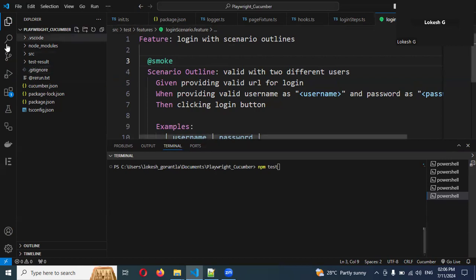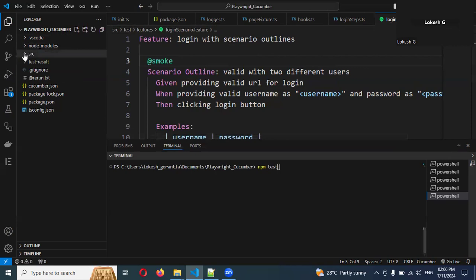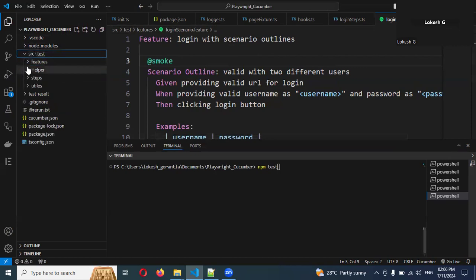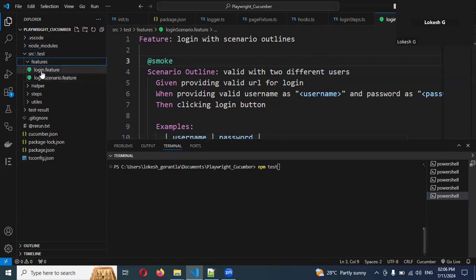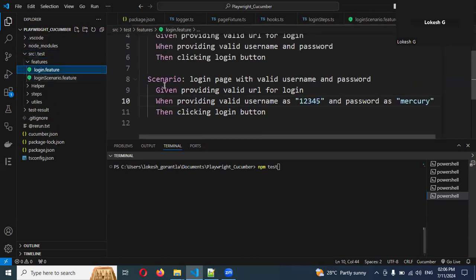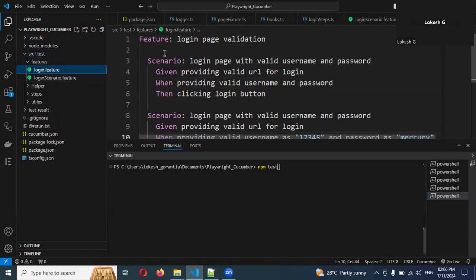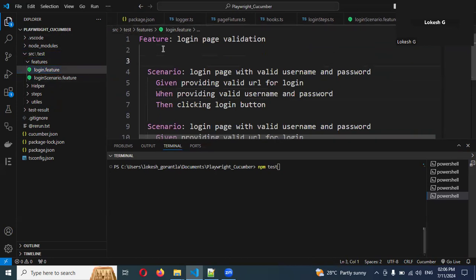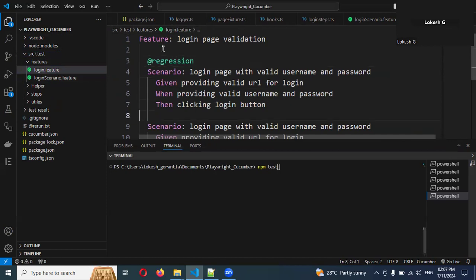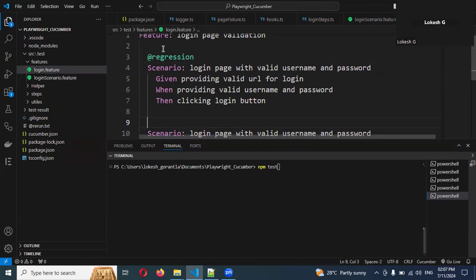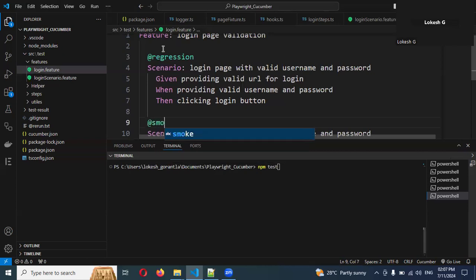Another feature is presented here - one is @regression and here is @smoke. These are the two tags I have.